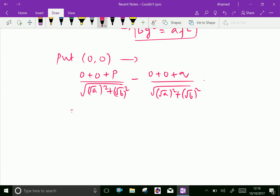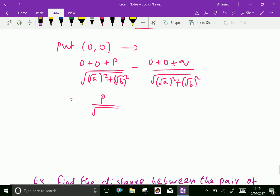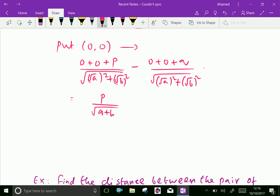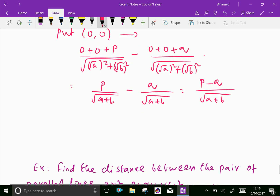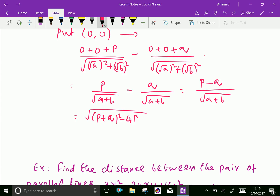Similarly, the distance from (0, 0) to the second line is |q| / √(a + b). Therefore, the distance between the two parallel lines is |p - q| / √(a + b). We can express p - q in terms of p + q as: √[(p + q)² - 4pq] / √(a + b).